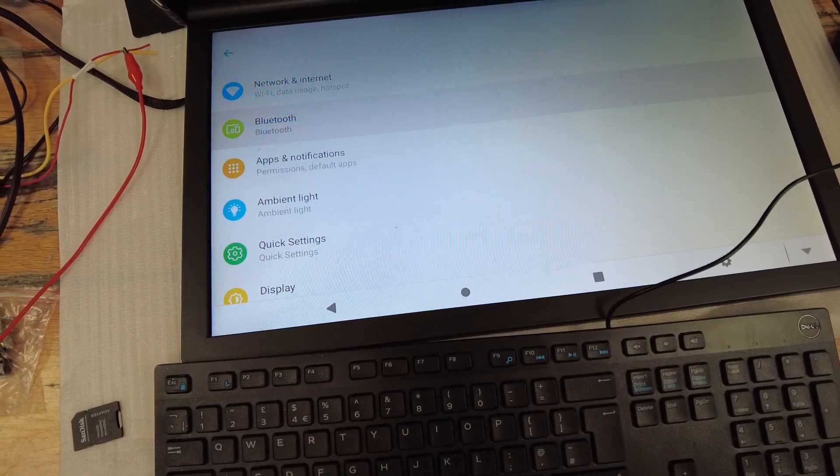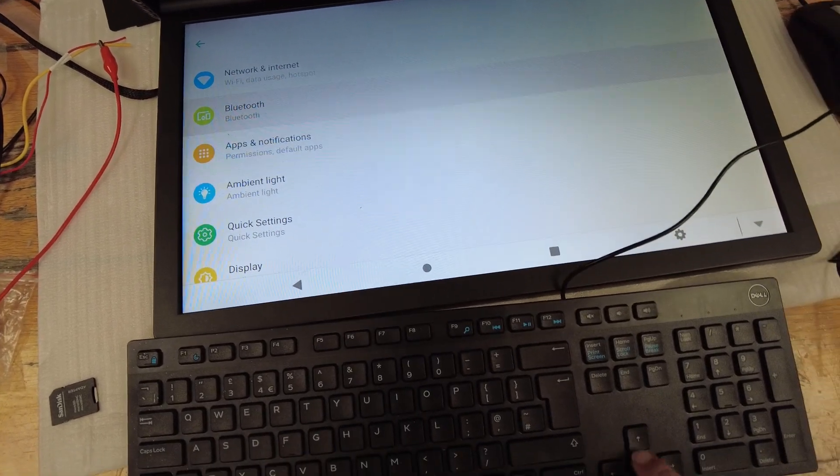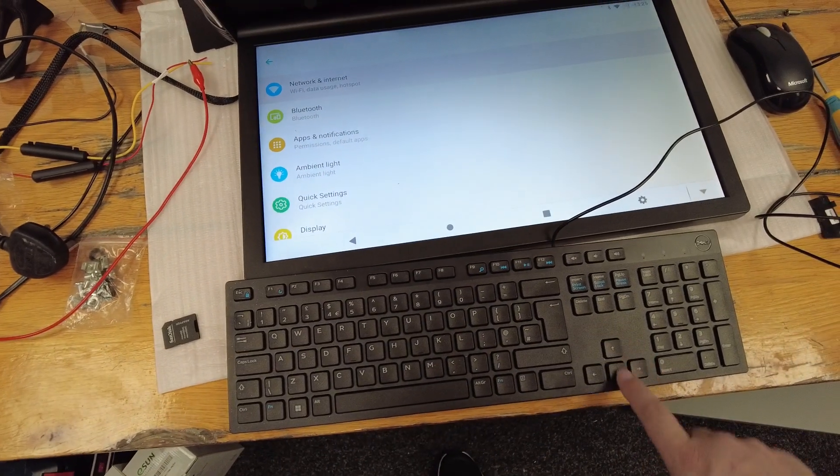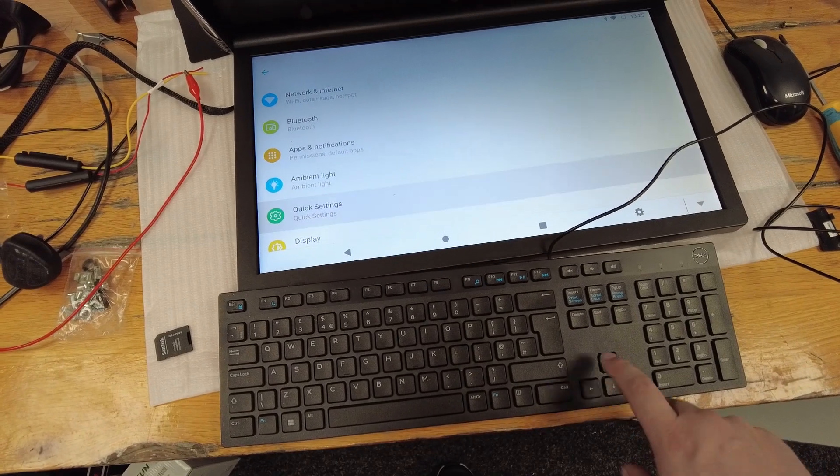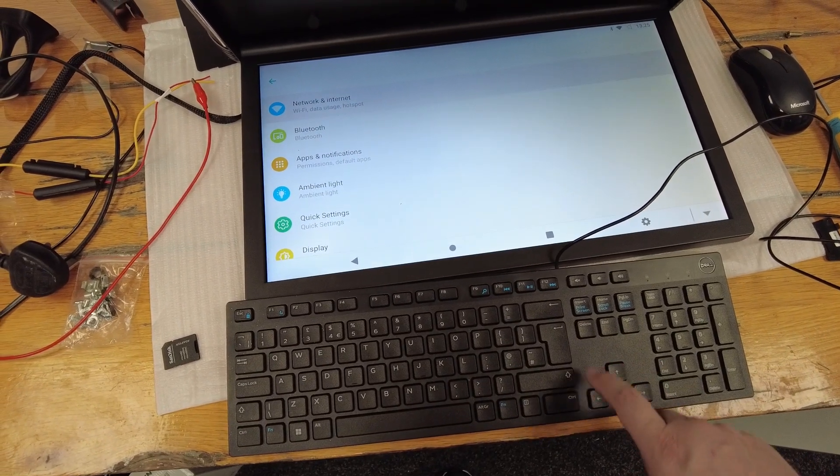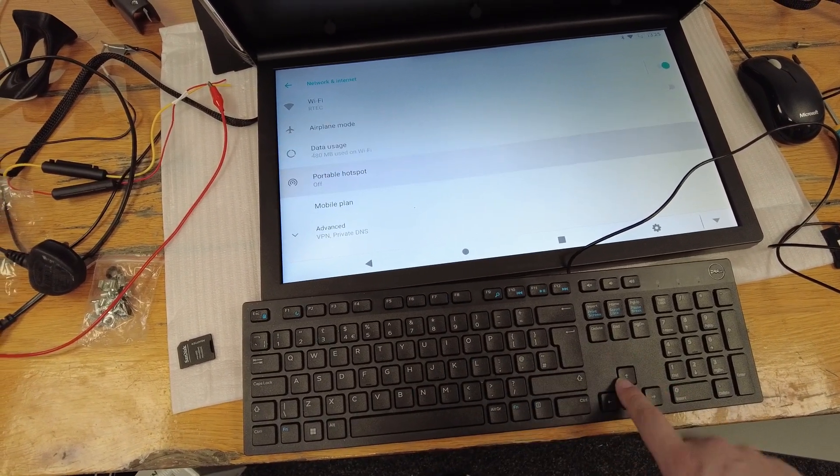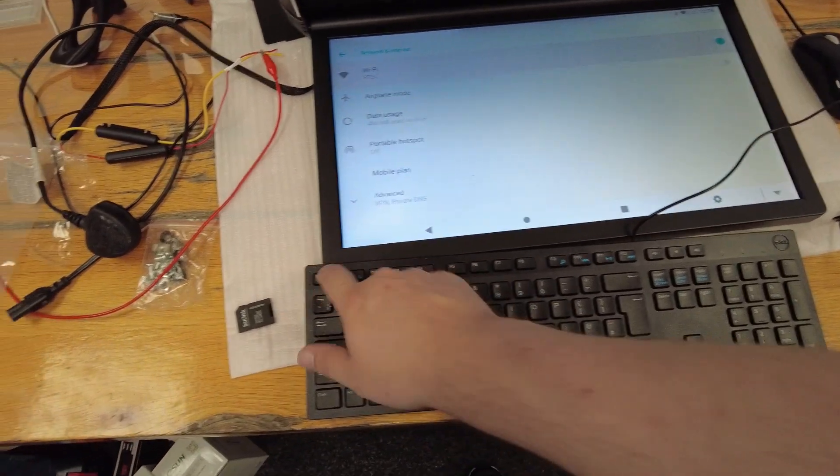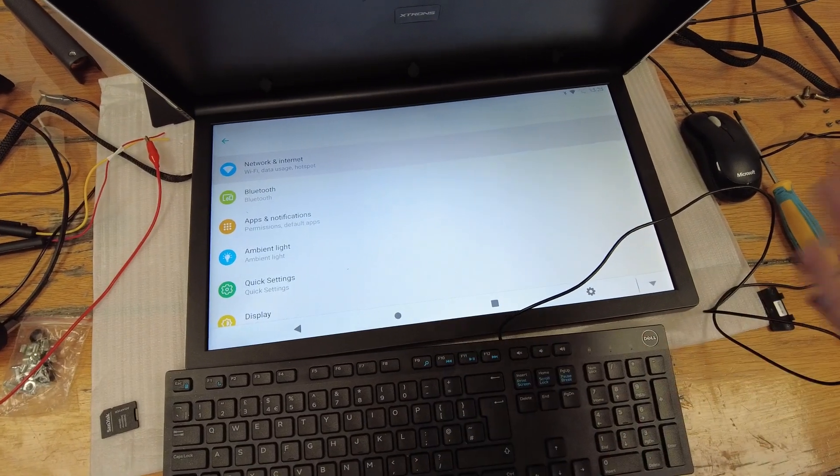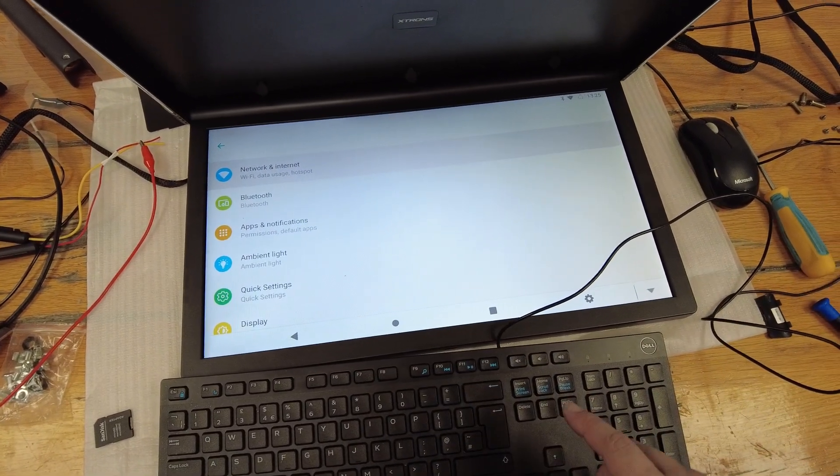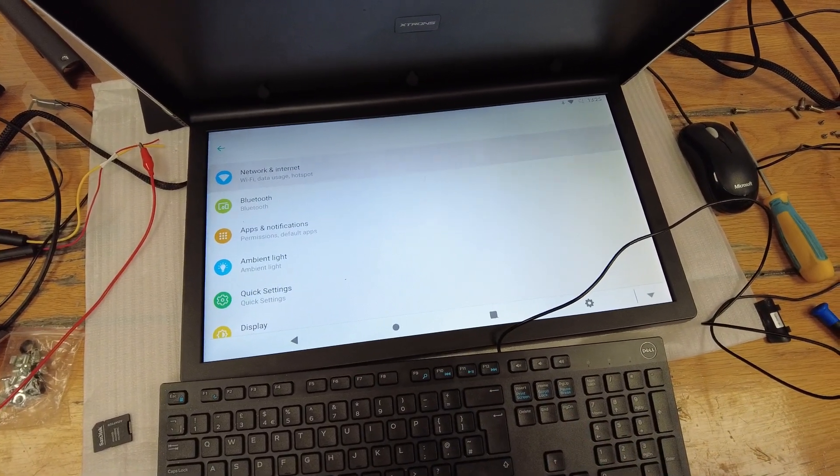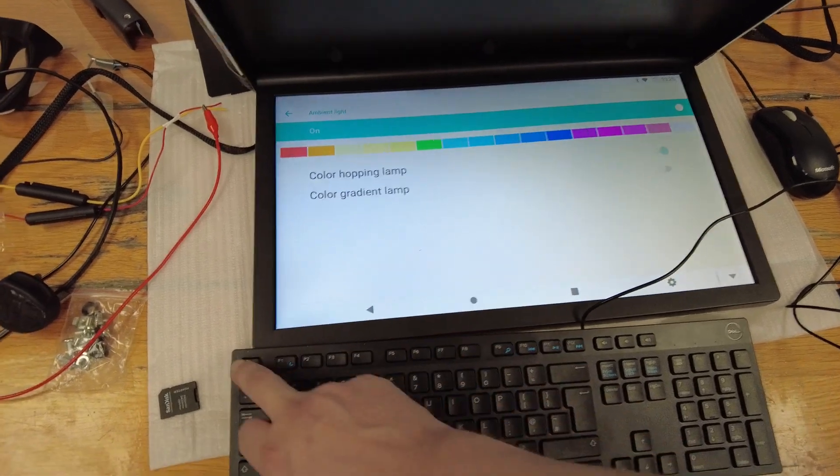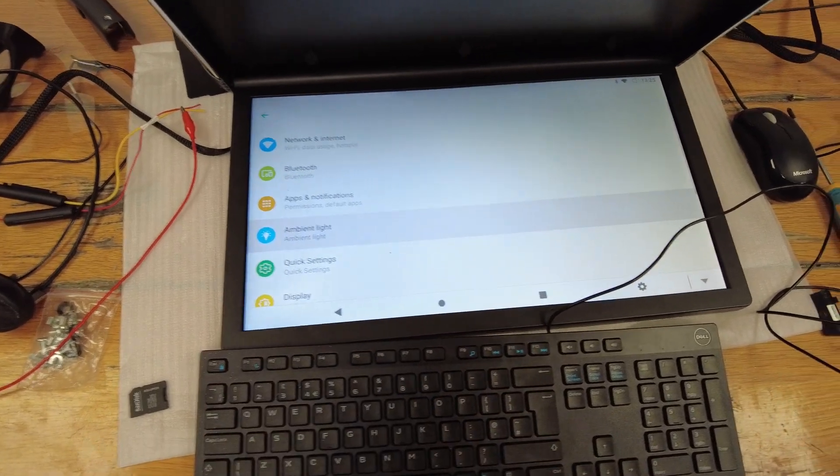The arrow keys will actually allow you to move up and down. You can connect into settings, move into various menus just by hitting the enter key. You can jump back out of them by pressing the escape key.